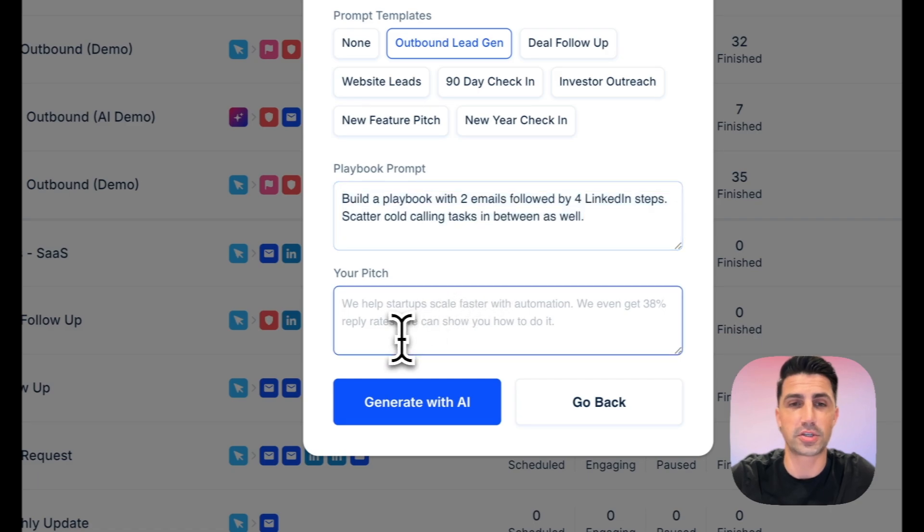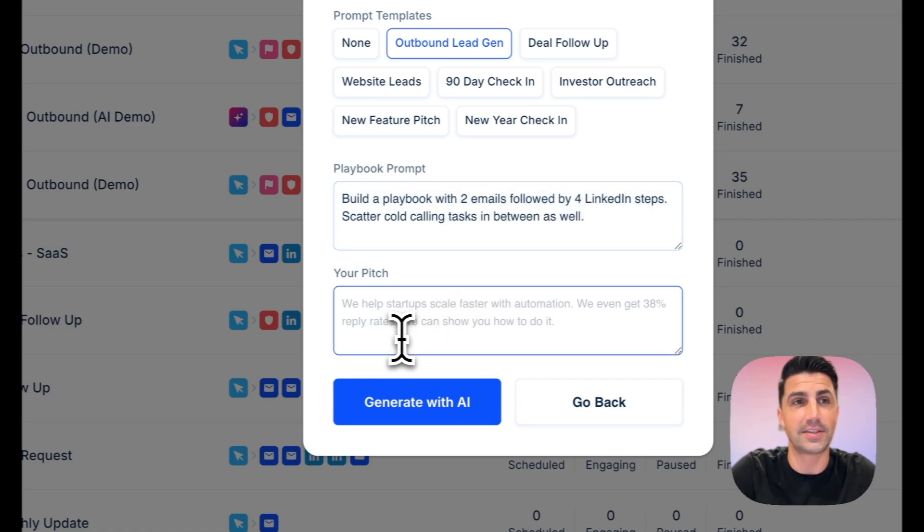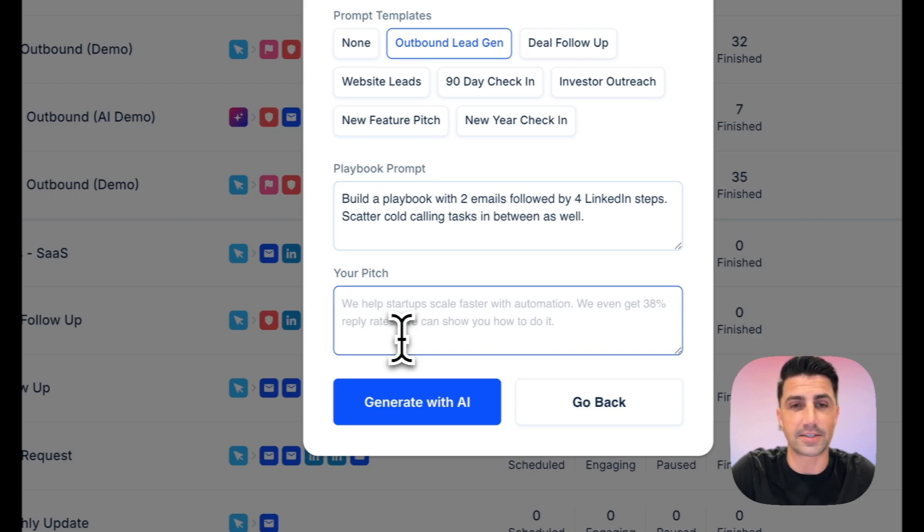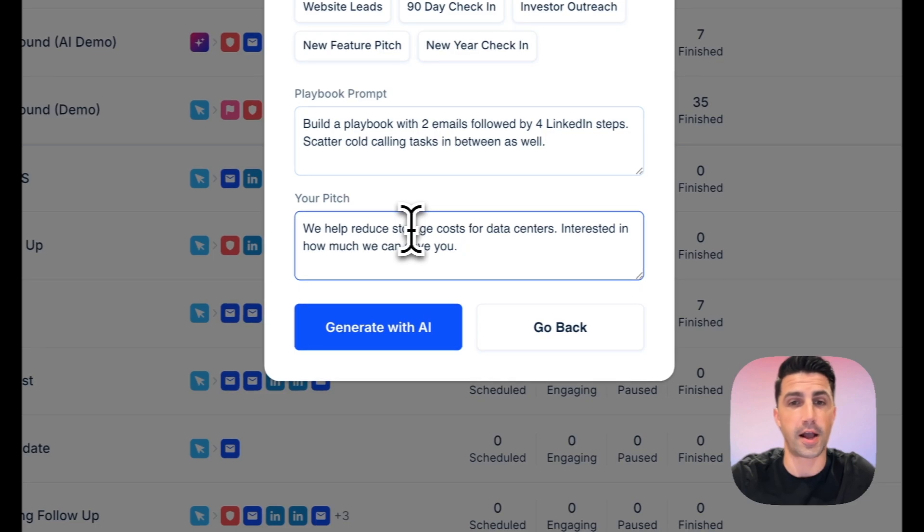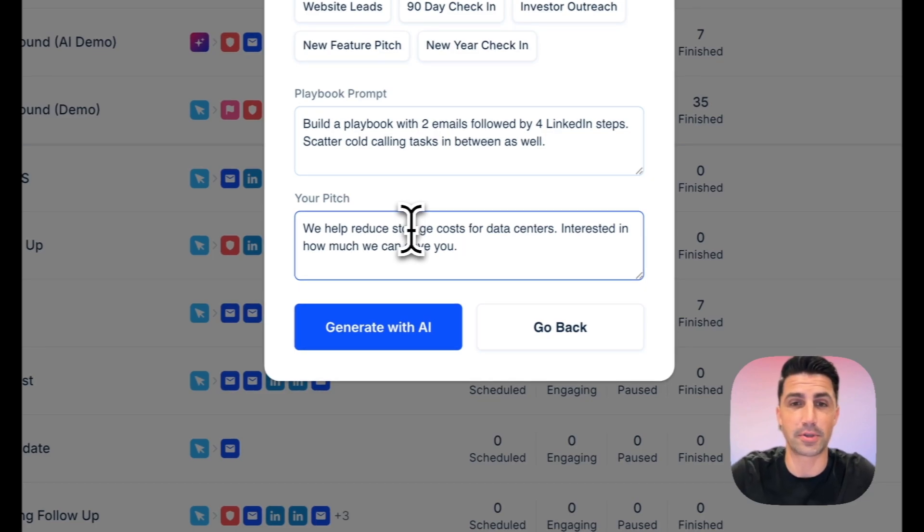And then for the pitch, we'll just describe what we are pitching here. And this is a Pied Piper demo account. So we'll just say we're pitching compression for data centers. There we go. We help reduce costs for data centers. Interested in seeing how much we can save you. I'll add a question mark there.